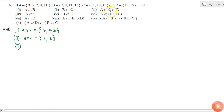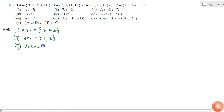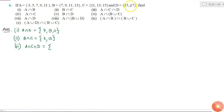The third one is A intersection C intersection D. That means I have to write the elements which are common to all three: A, C and D. That element should be present in A, it should also be present in C, and it should also be present in D. The D set has the least number of elements, so it will be easy to check. The first element is 15 — 15 is present in C also but it is not present in A, so I can't write 15 here. And 17 is not present in C, so 17 will also not be in A intersection C intersection D. This means that A intersection C intersection D is a null set.